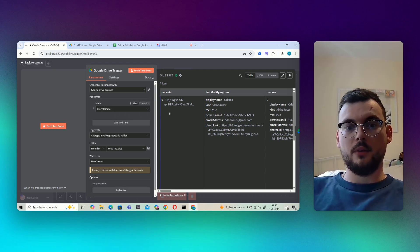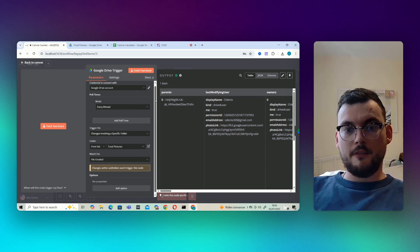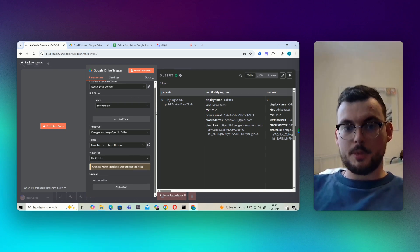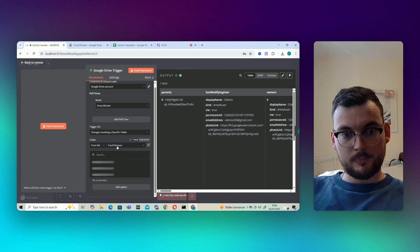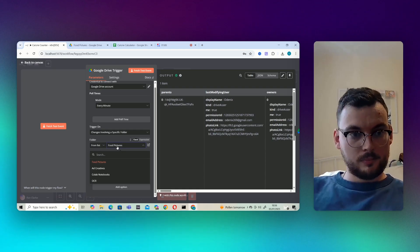So every minute it's looking for a file created in this particular folder, food pictures.